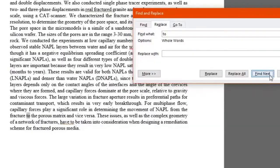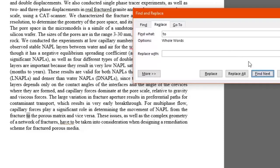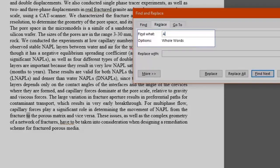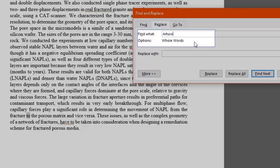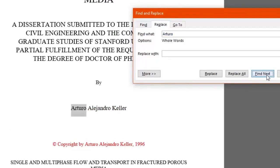We want to replace specific words now. Let's say we want to adjust the name of the author of this article. We will look for the word Arturo and type it in the Find What box. We want to see where it is in the text with Find Next. There it is.